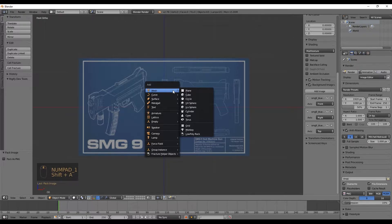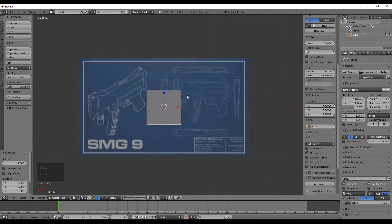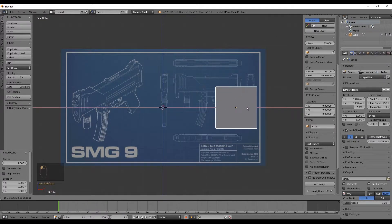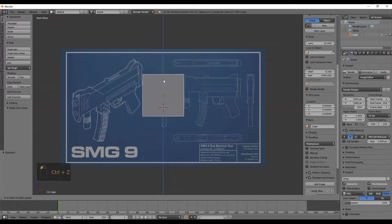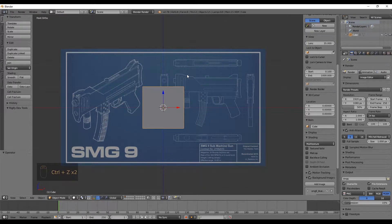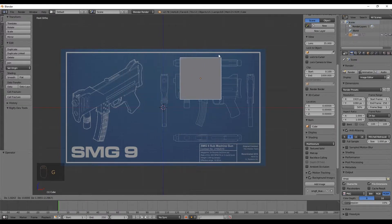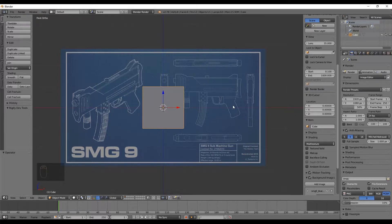To start modeling we need an object. We can use a plane, cube, sphere, or cylinder, but since this object is squarish we'll use a cube. Press Shift+A, go to Mesh, and select Cube — it will spawn at the cursor. To move the object, you can use the arrow handles, but only two are visible in orthogonal view. Alternatively, press G to move freely — in orthogonal view you're limited to the Z and X axes.